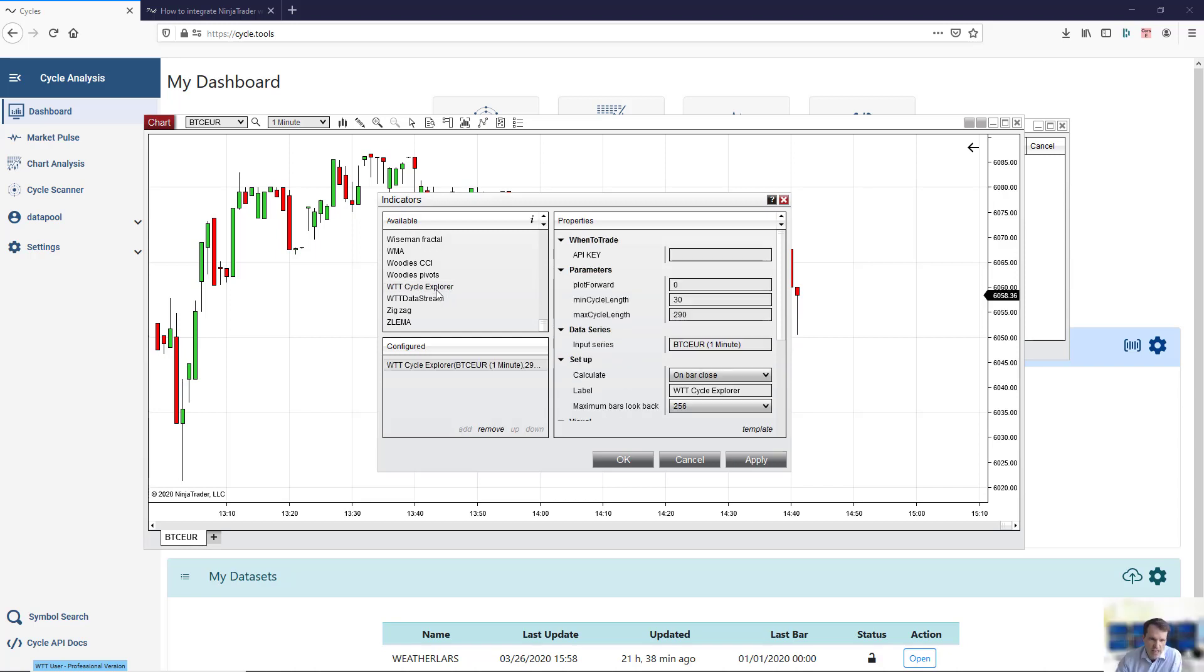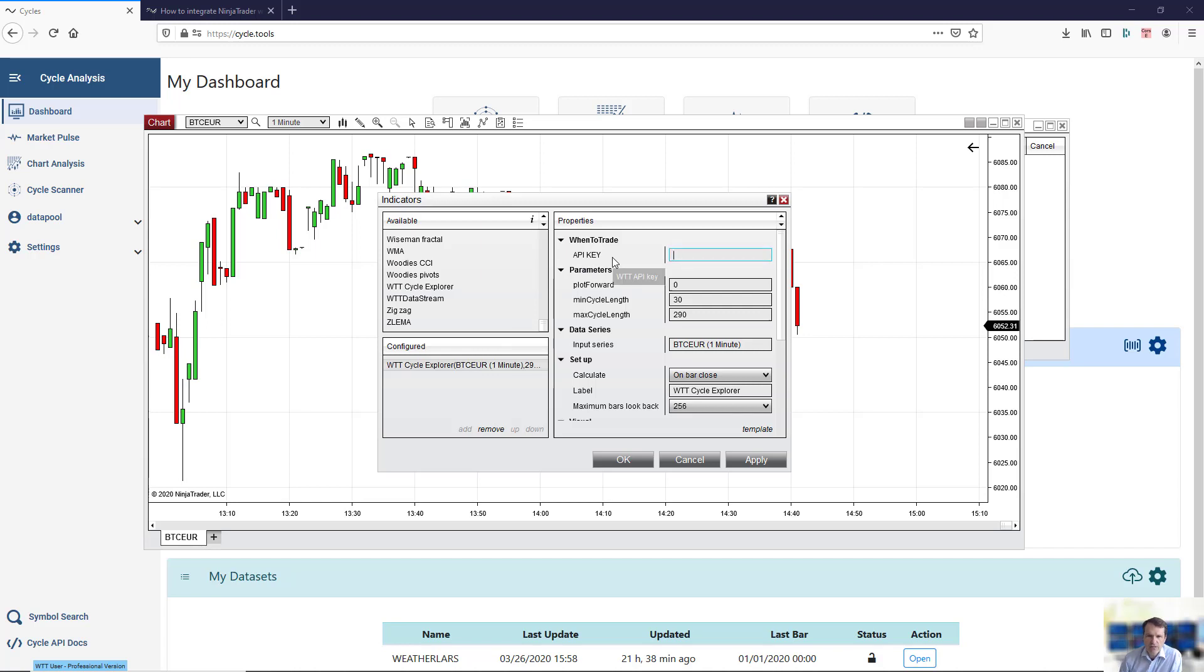Just edit, and now in order to get it activated and run on your chart, you must give it your API key, which you will find in your Cycle Explorer toolbox.